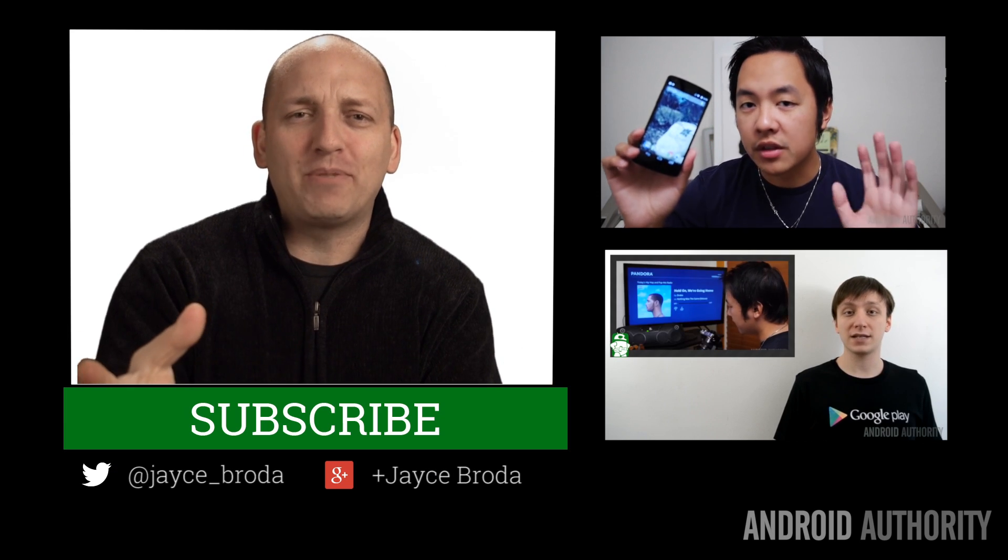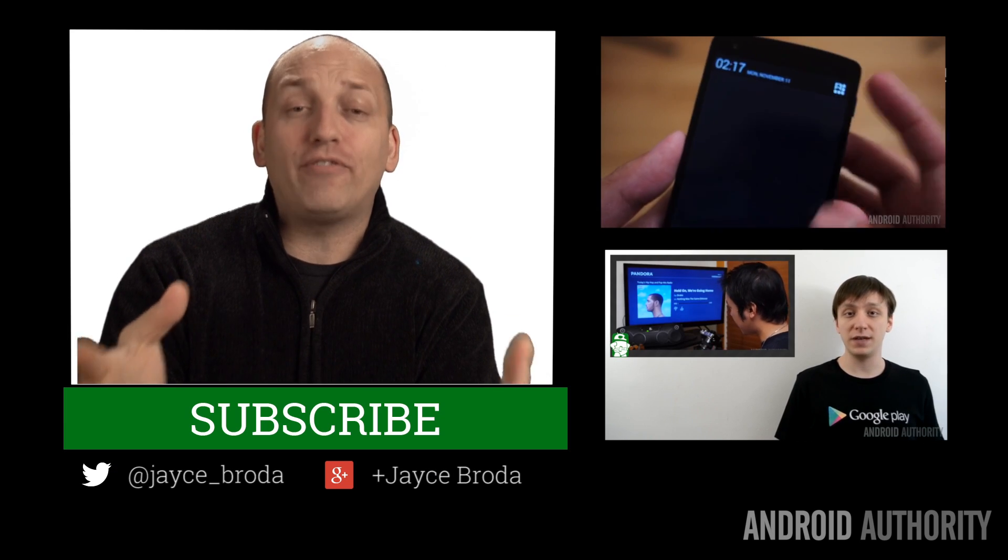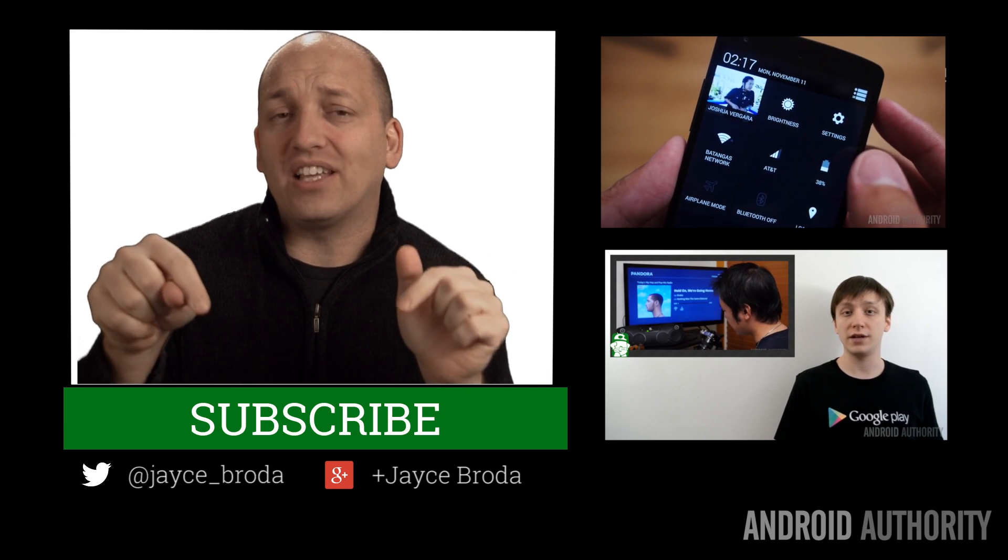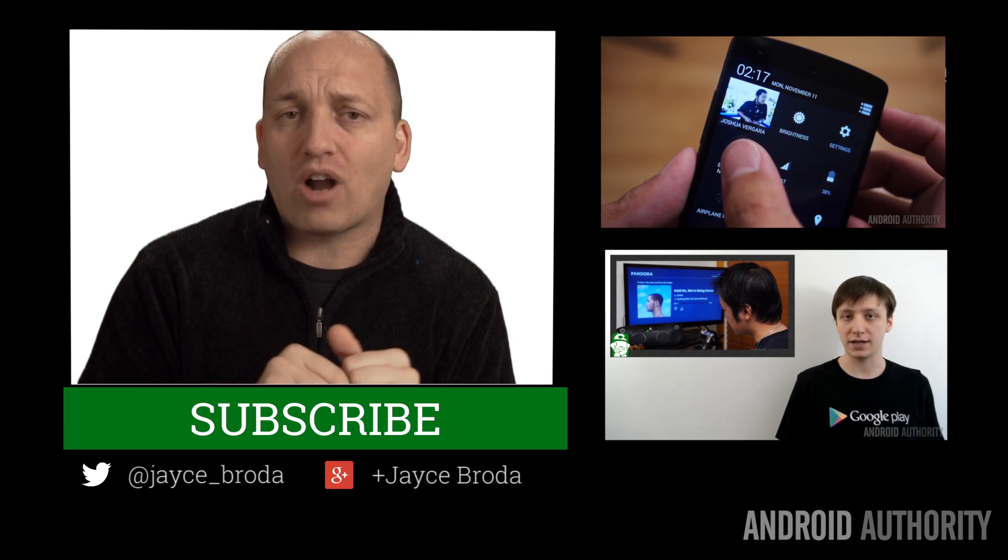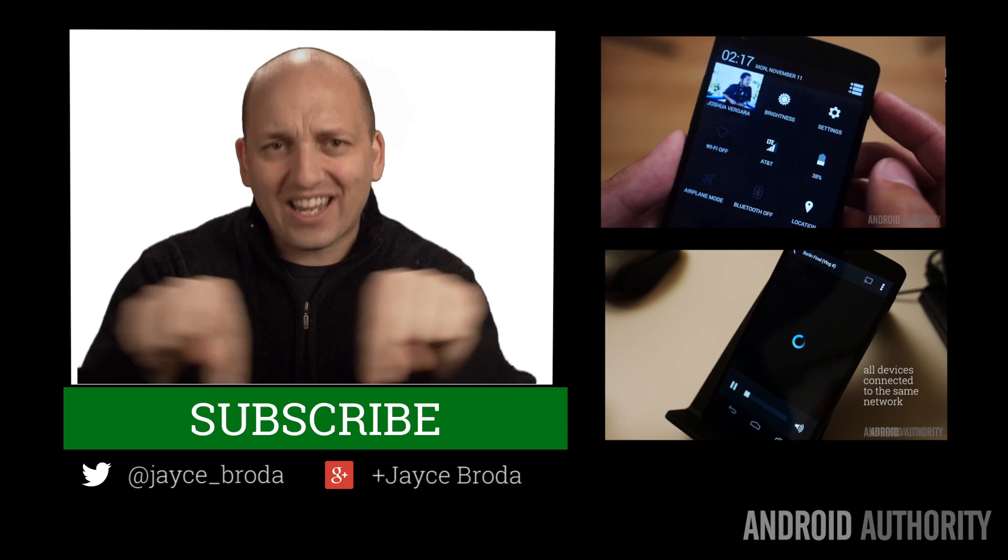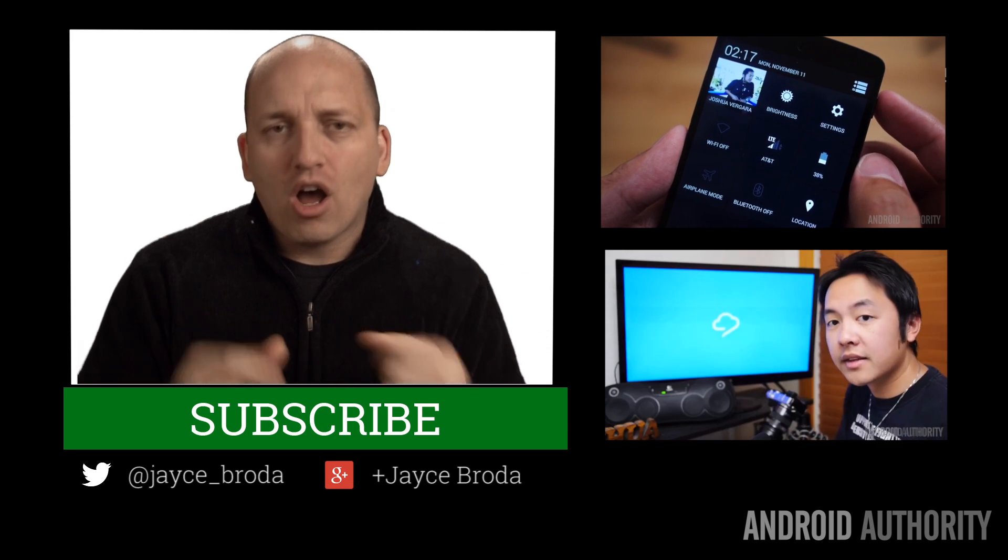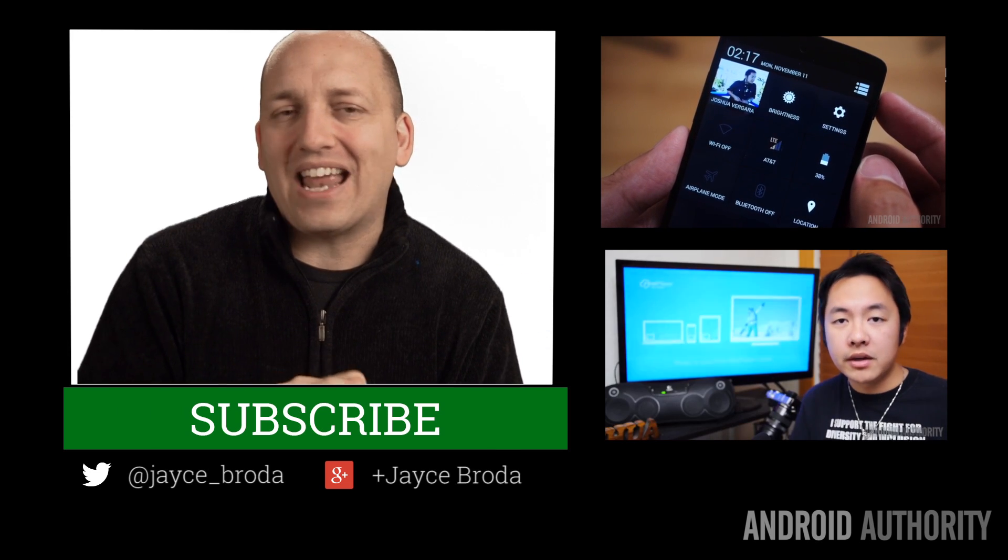Thanks for watching, Android peeps. My name is Jace, and if you found this helpful, kindly give us a like and subscribe. If you'd like to connect with me, I'm right here on Google Plus and Twitter.